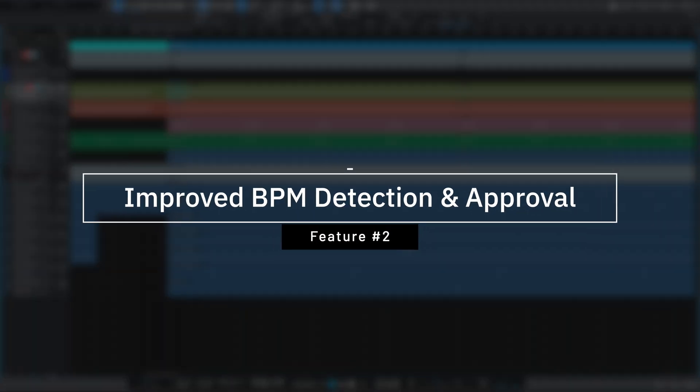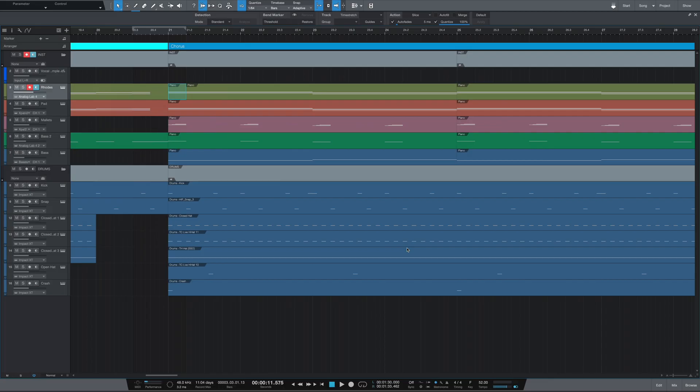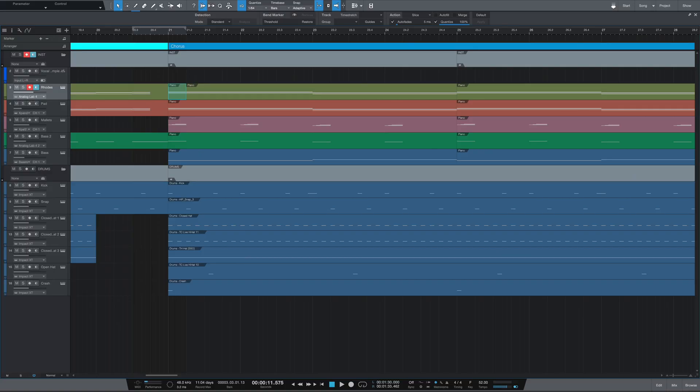Moving on to my next favorite feature — Studio One now has improved BPM detection. As producers and beat makers, sometimes we're dealing with loops that don't have BPM information, which can be really hard especially if you don't know how to detect the tempo. In this new update Studio One has a couple of different ways to let you set the BPM in case the original file didn't have it.